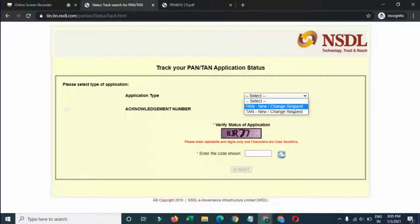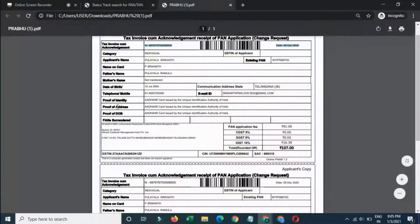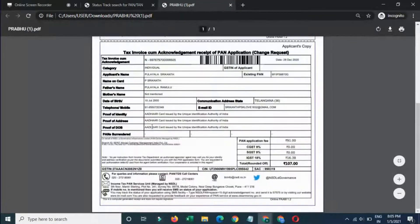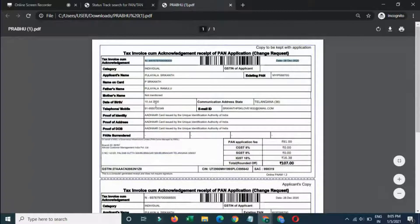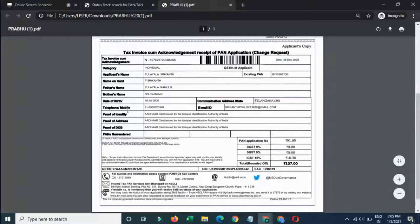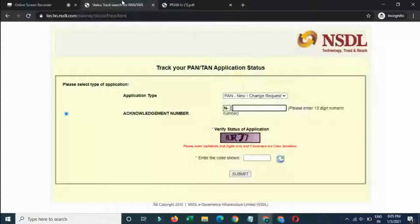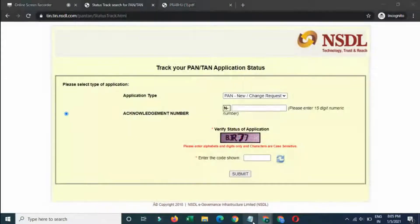On the website, select 'New PAN card' or 'Change request'. If you have already applied, you will get a PDF. This is my PAN card PDF, and I have this TN number, so I will use this number.